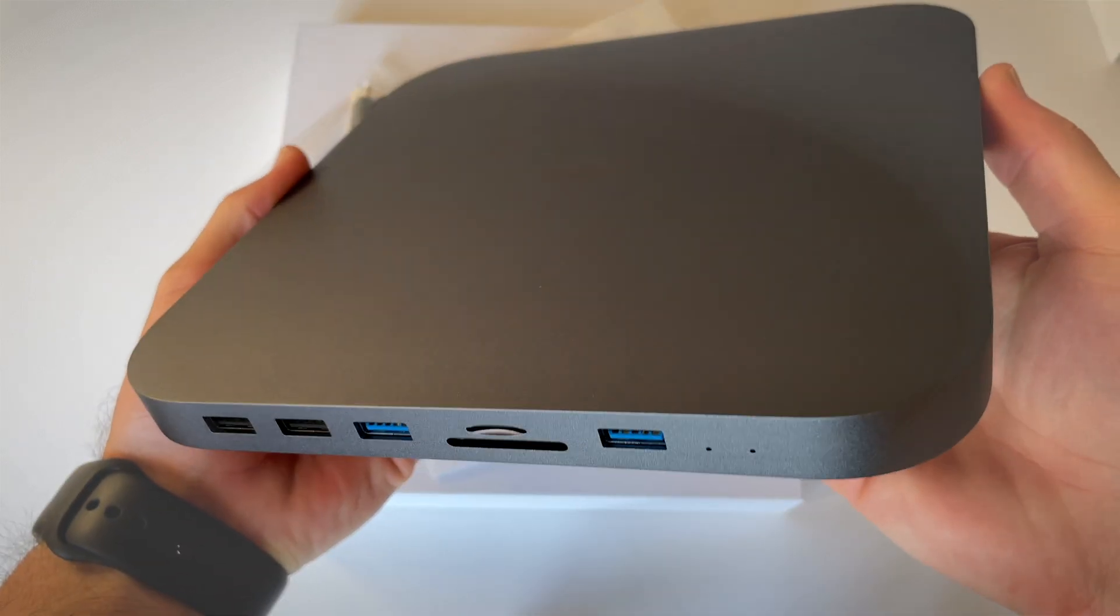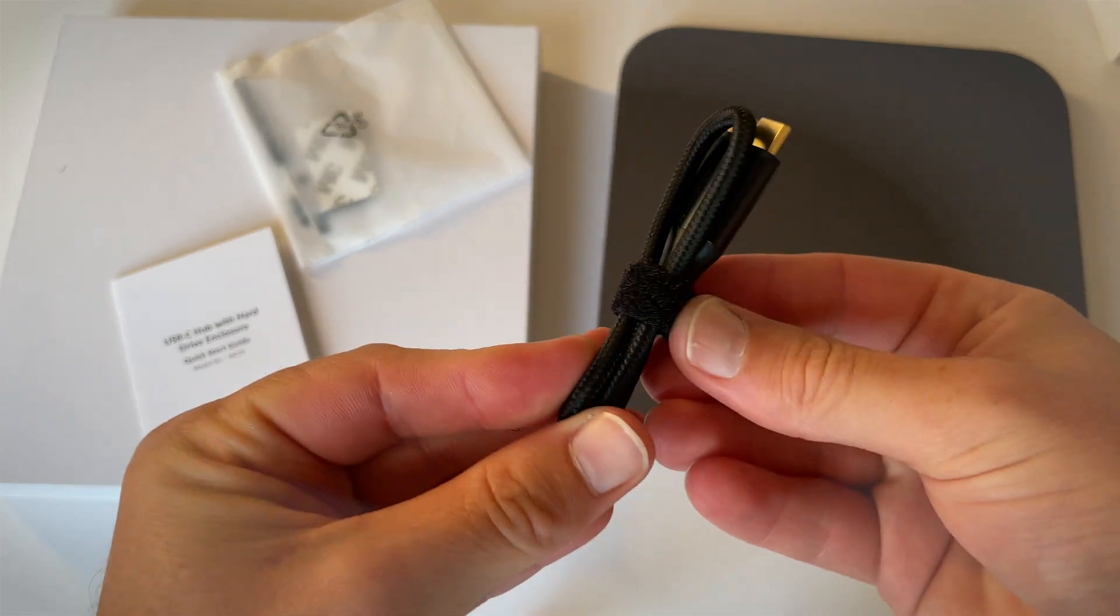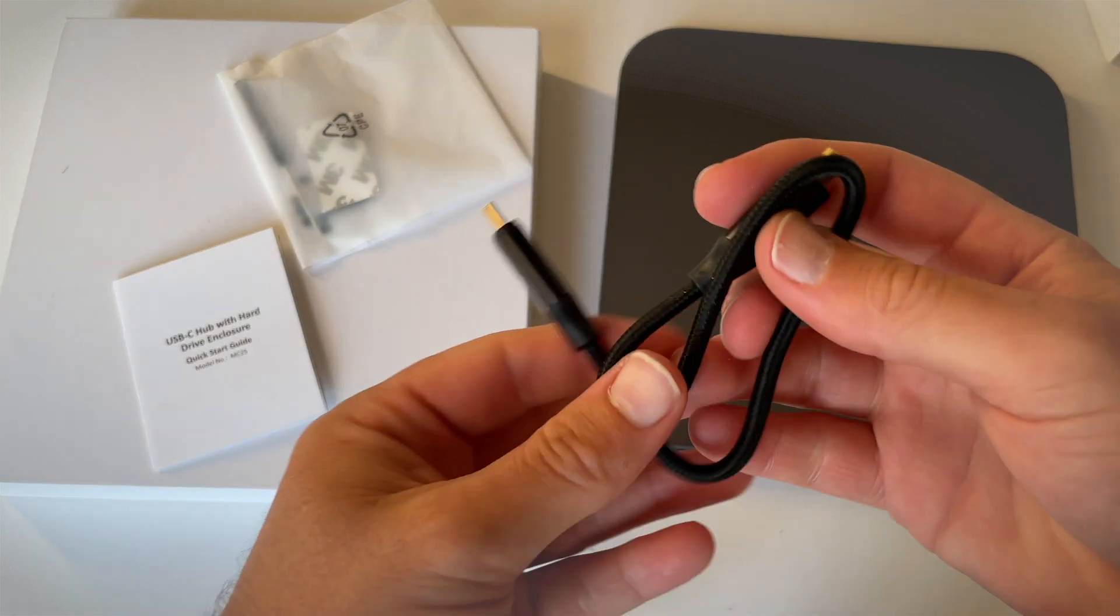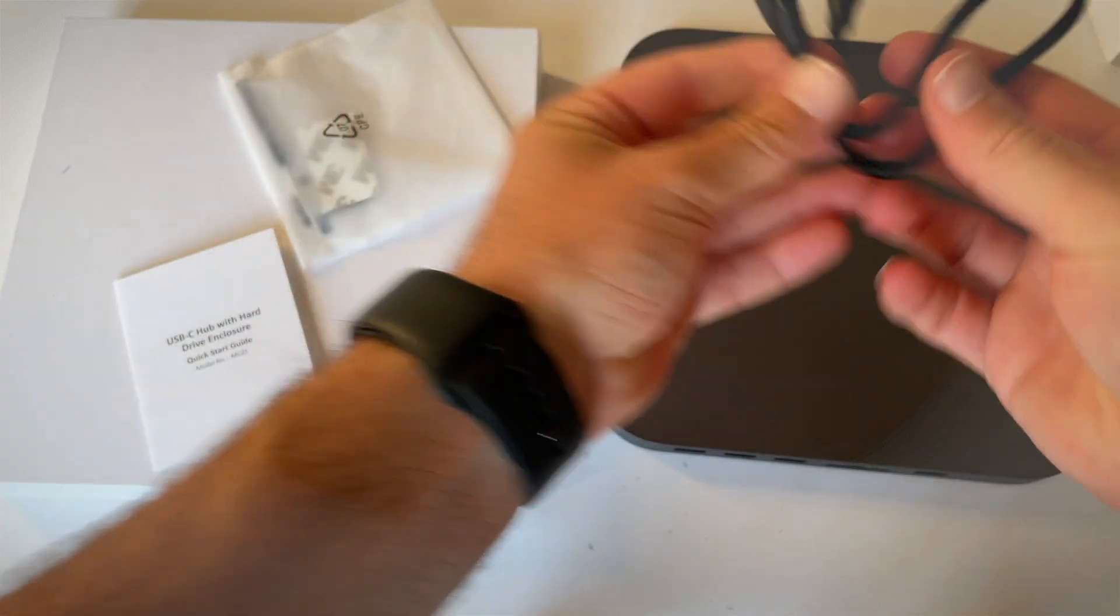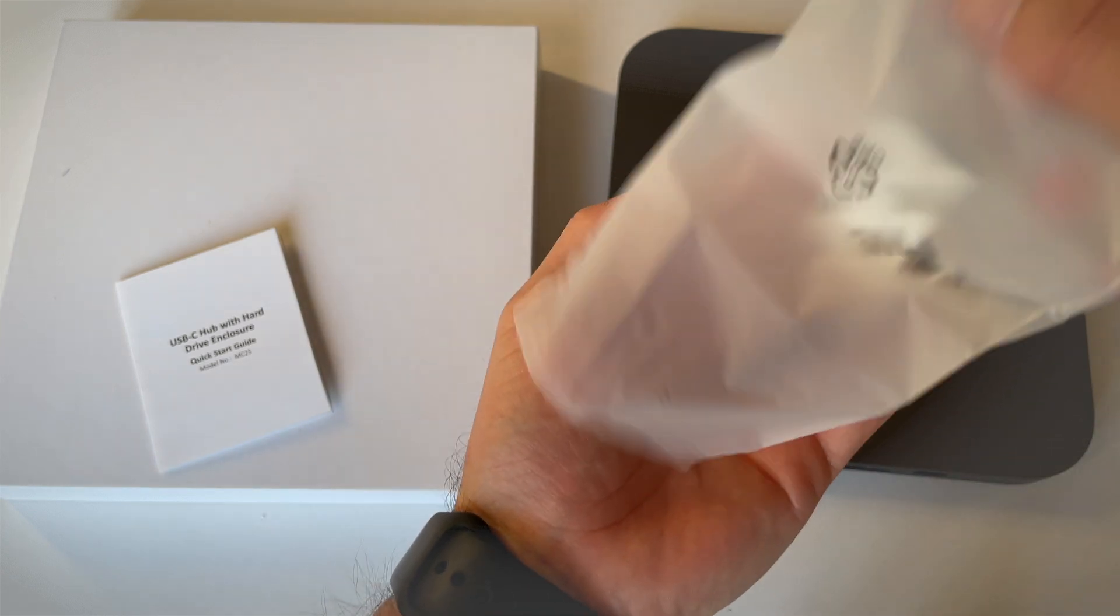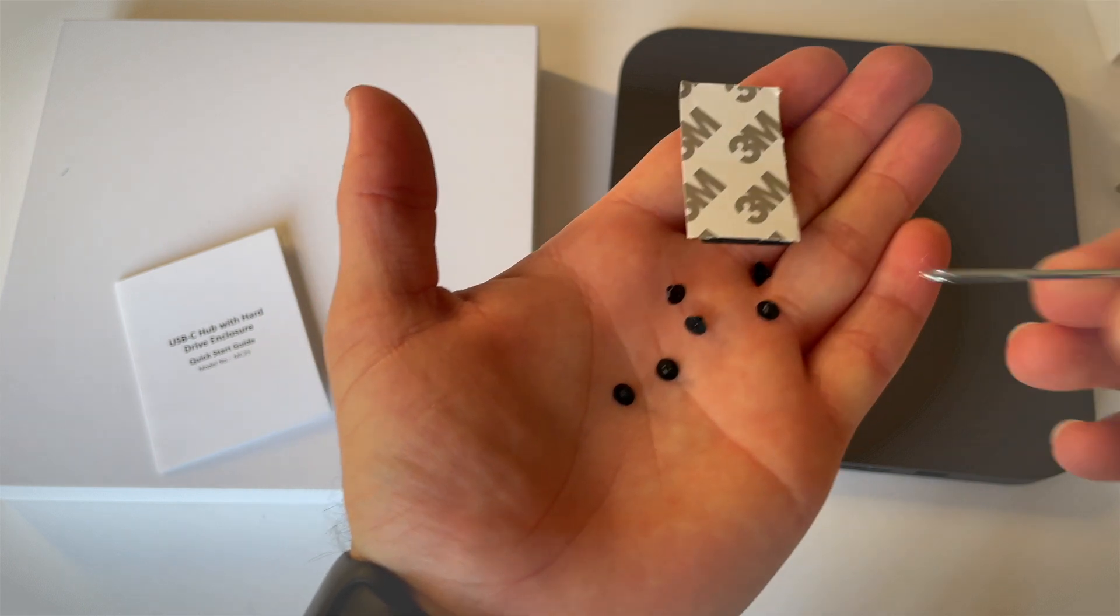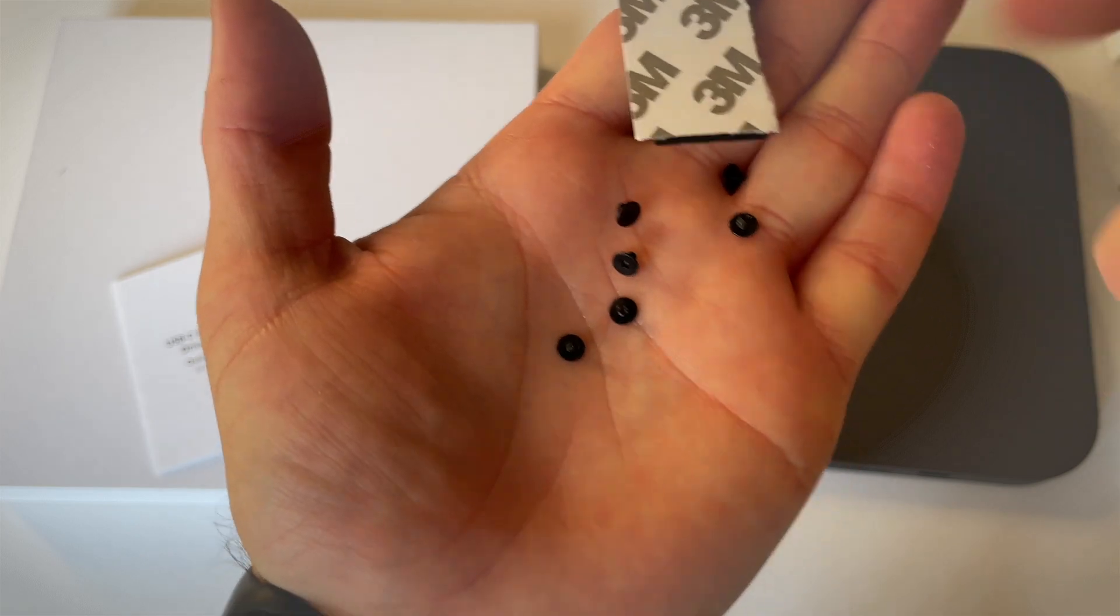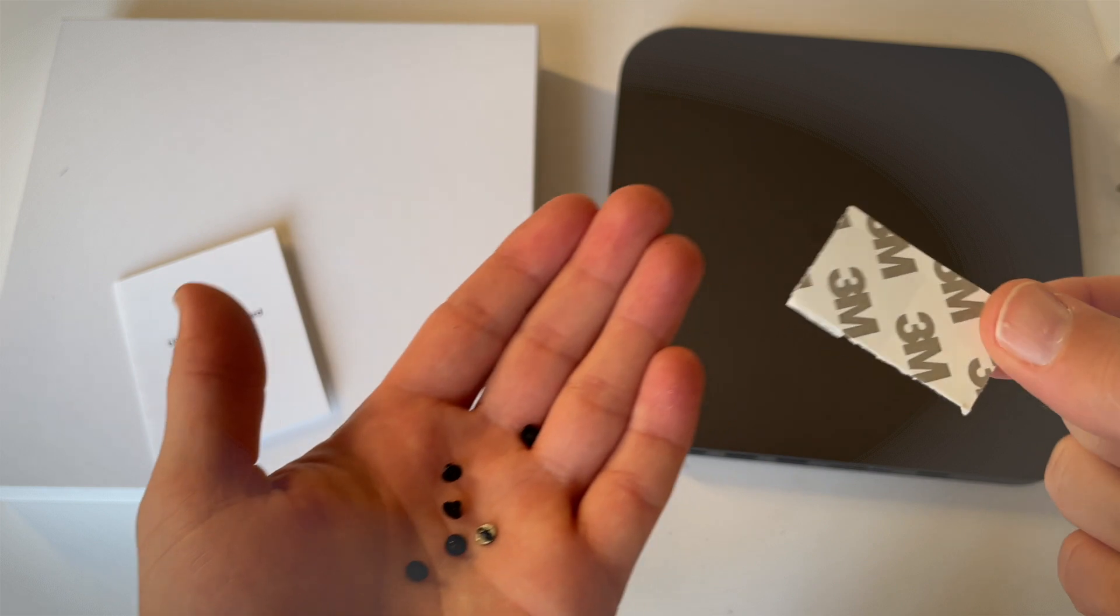Here we've got the USB-C cable with a nice little Velcro latch. There we go. And then in this little bag here, okay, so here we've got a little screwdriver as well as these little screws to close that enclosure if we put the hard drive in, and some adhesive tape.